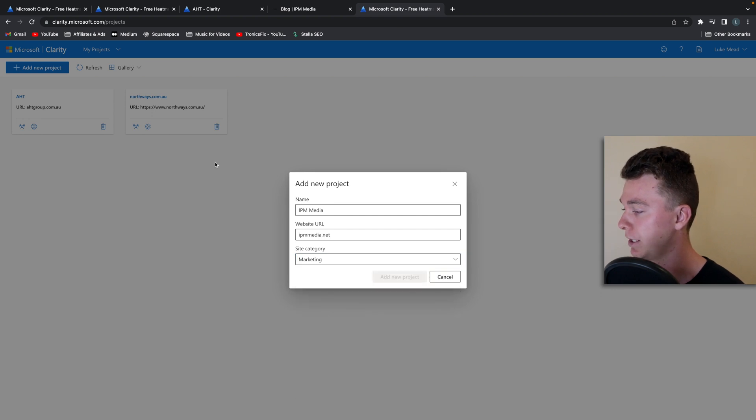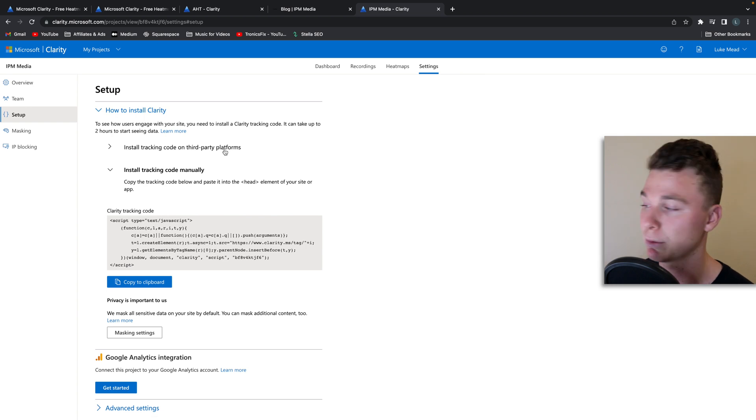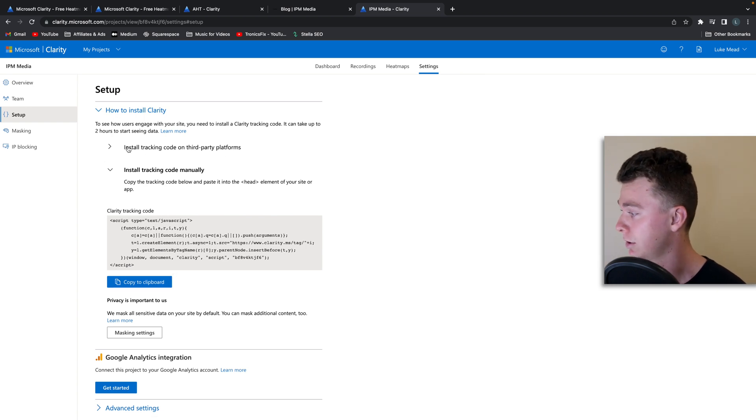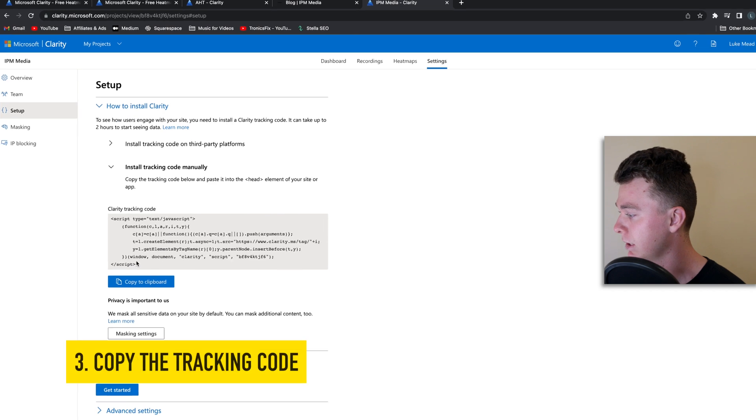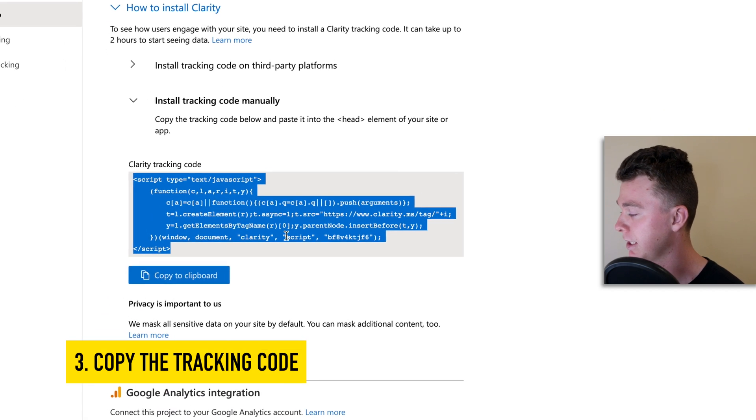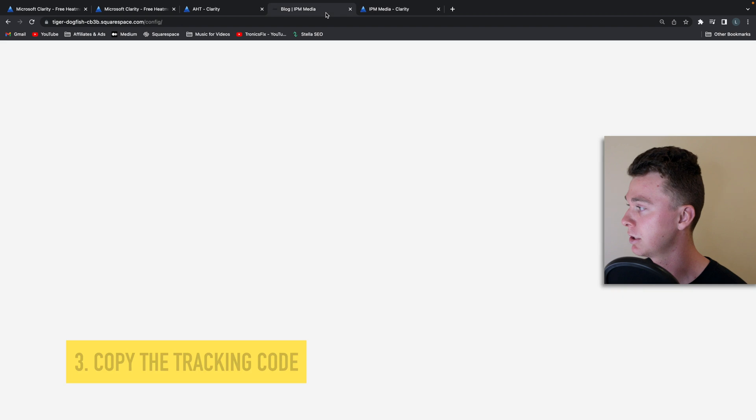So now this is going to generate a new project for us and give us the scripts we need to install on the website. So what we want to do is install this code here into the header of every web page.